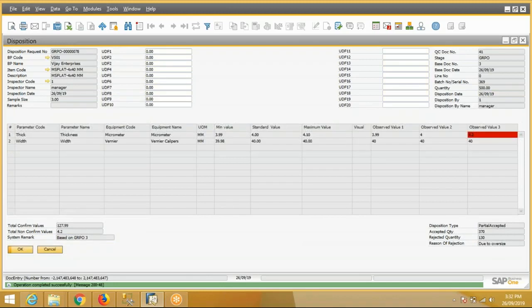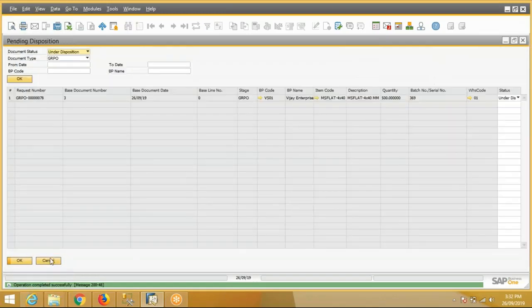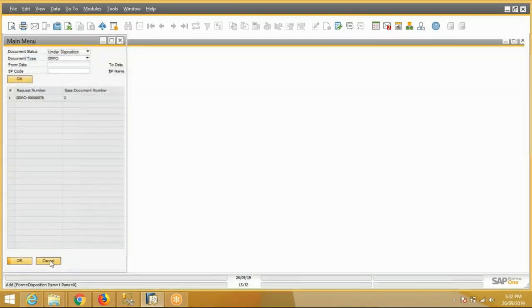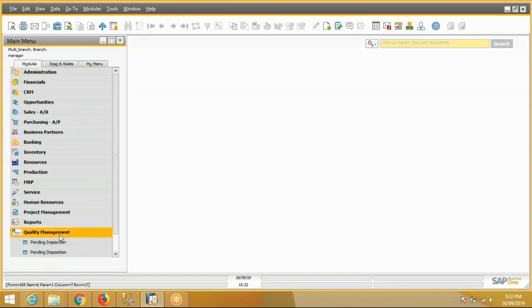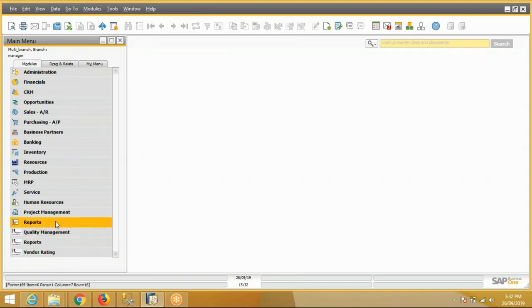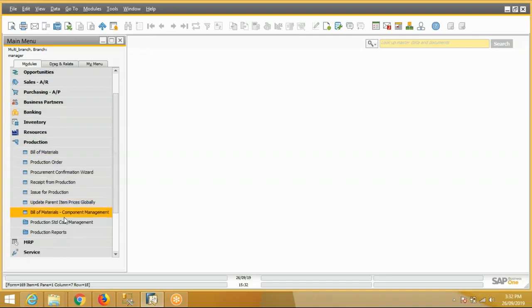I will add the disposition transaction. So QC is done for the item. Now we can view the incoming QC report.